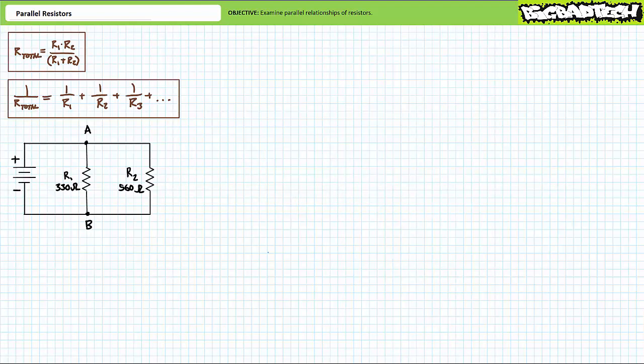A circuit is a complete path or a closed loop. The loop could be a single circular, rectangular, triangular, or any other shape forming a complete loop, or composed of many different pathways, at least one of which connects the two terminals of a voltage source. A closed circuit requires a closed path for current to flow. Circuits composed of multiple resistors can assume numerous different configurations, among them a parallel or side-by-side relationship of resistors.